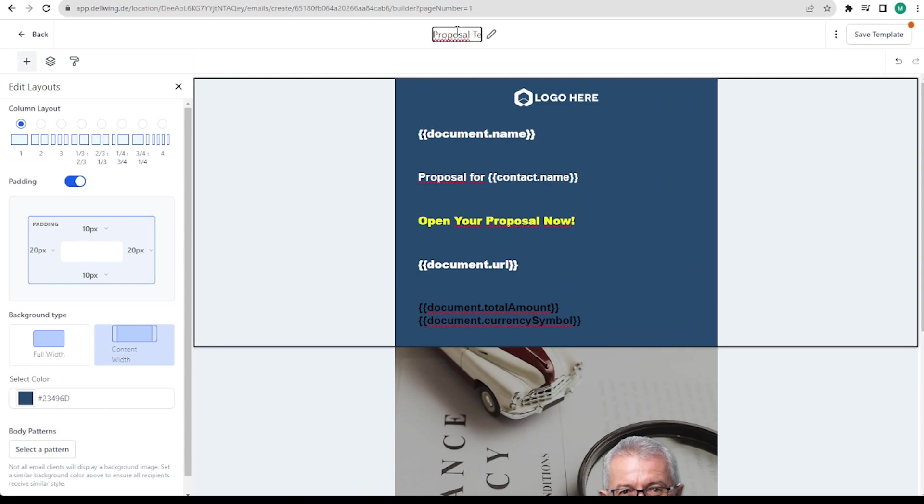We call it proposal template and save everything. We have already created half of it.